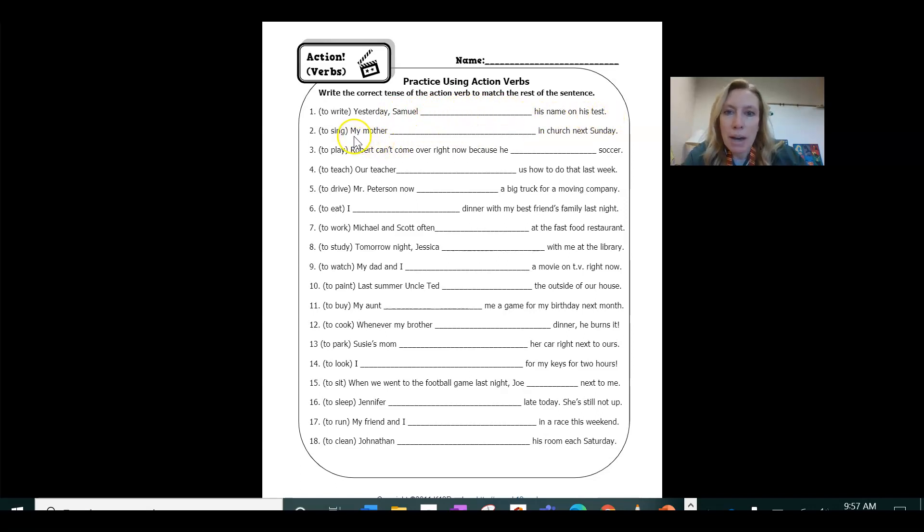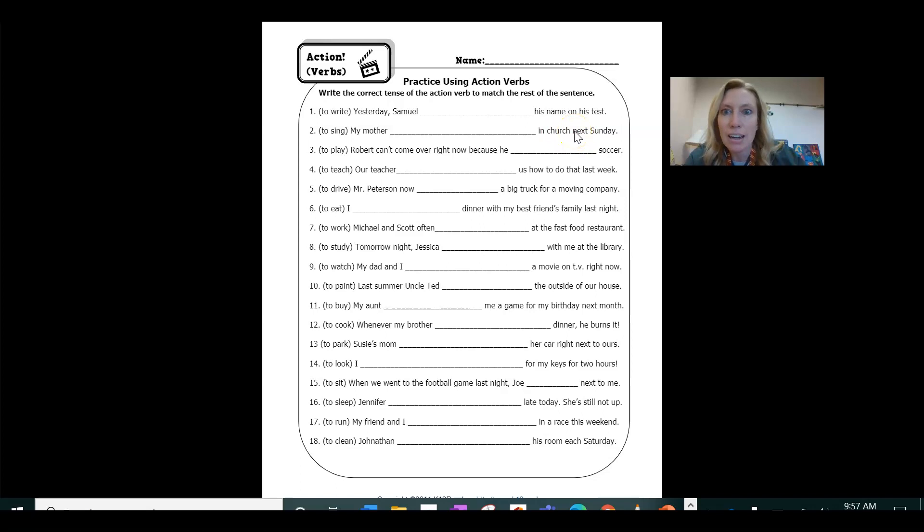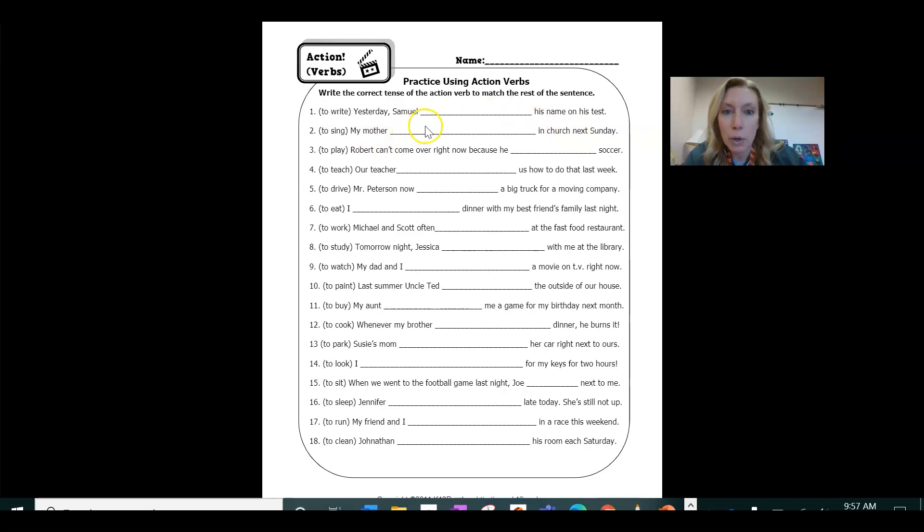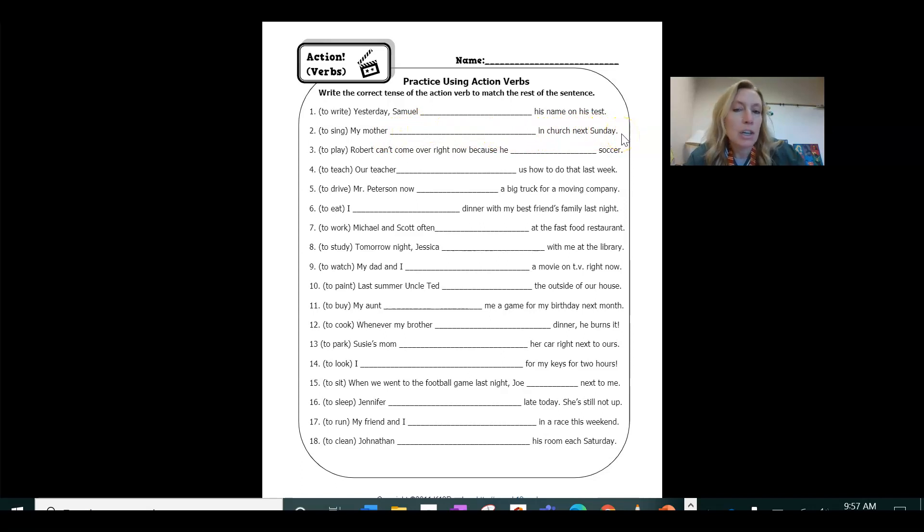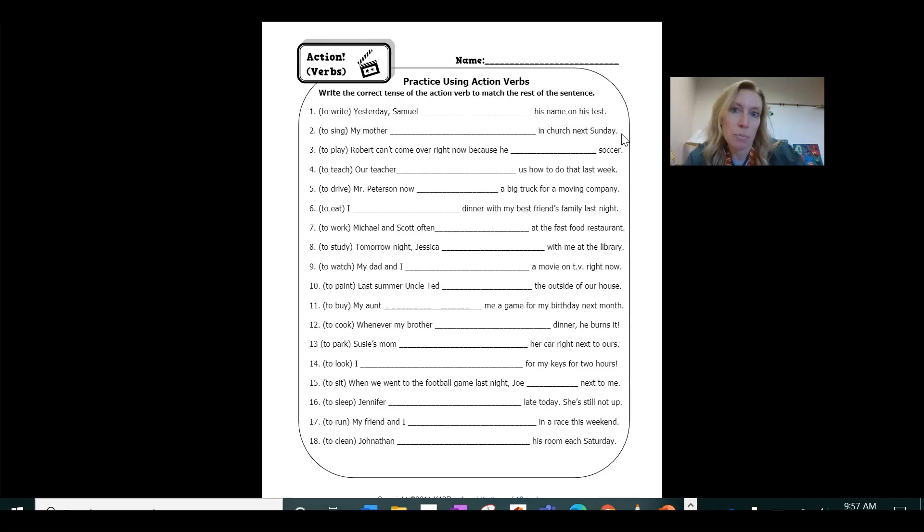My mother blank in church next Sunday. So the action is to sing and it's happening in the future. So then we need to add will to it. My mother will sing in church next Sunday. So usually, not always, but usually when something's happening in the future, we need to have will in front of it because it will be happening.